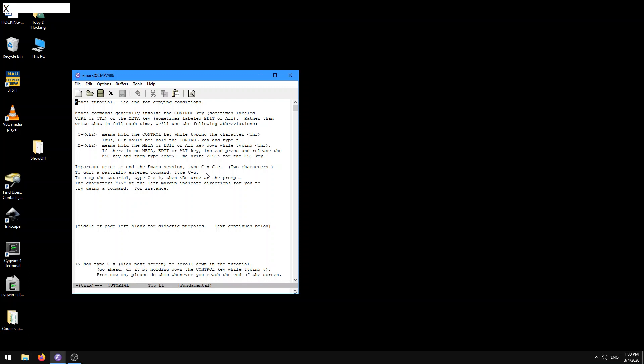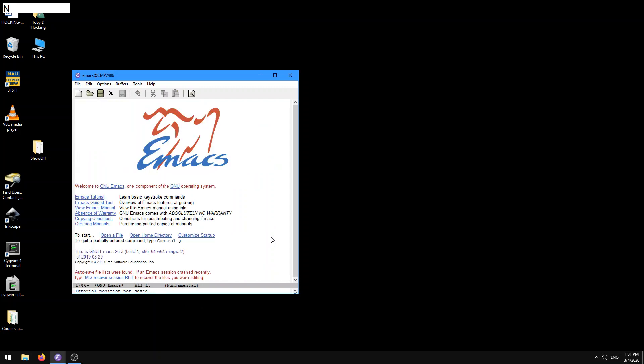and then return. And here it asks at the bottom, save your position in the tutorial. And here's Y or N. So here I'm going to type N, because I don't need to save the position. And here we go back to the main screen.